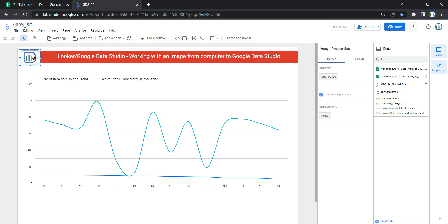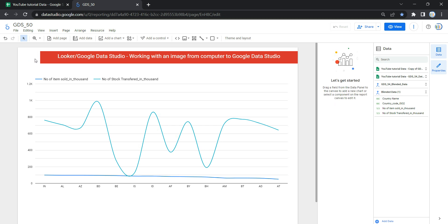I'm going to delete this image so I can show you how to add an image in your Looker or Google Data Studio dashboard. There are two ways: the first is to add an image from your computer, and the second is to add an image from a website or your Google Drive. In this video we'll focus on adding an image from your computer, and I'll show the URL method in our next video.